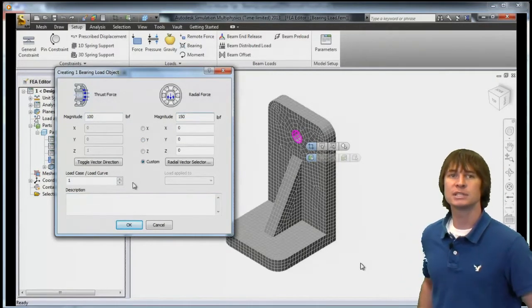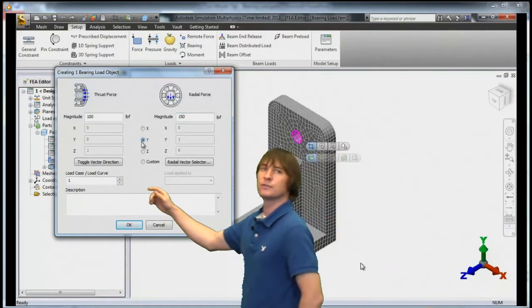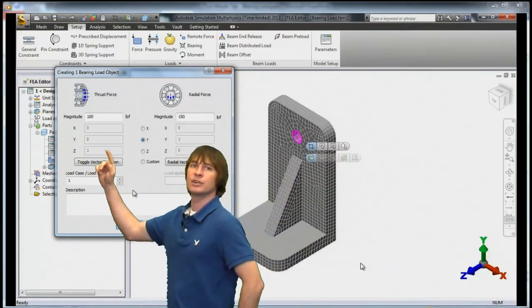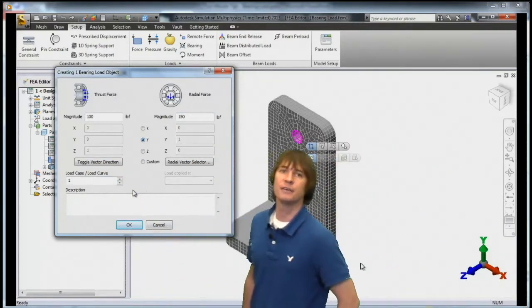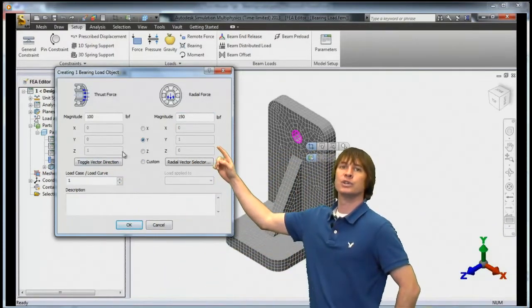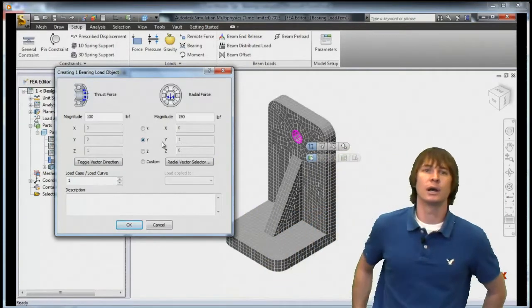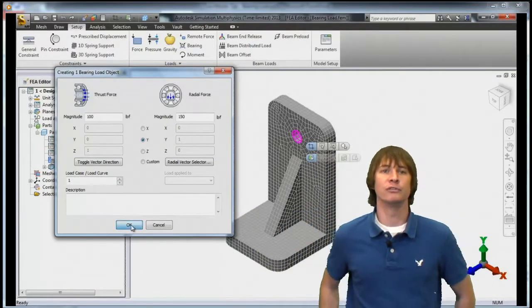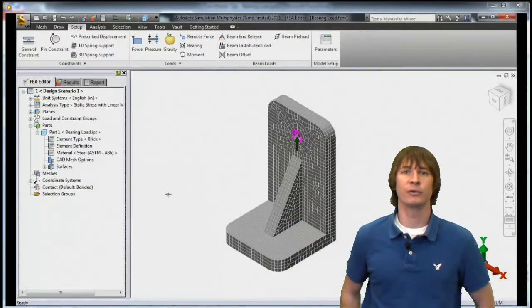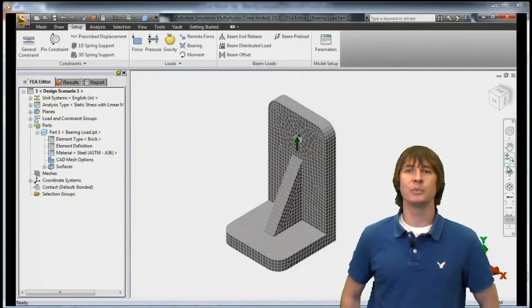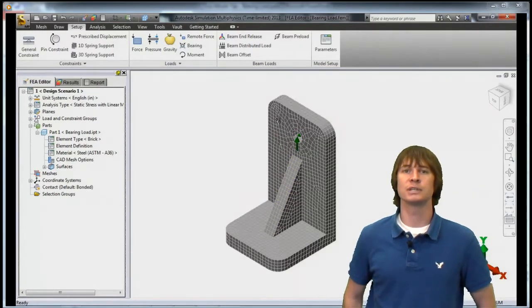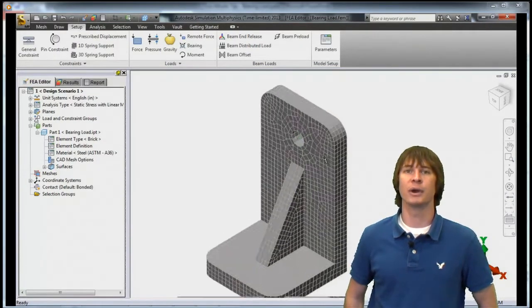And you can see that for the thrust force, the Z direction is already defined and we're going to choose the Y direction for our radial force. If we click OK, we can then zoom in and see the representation of our bearing load.